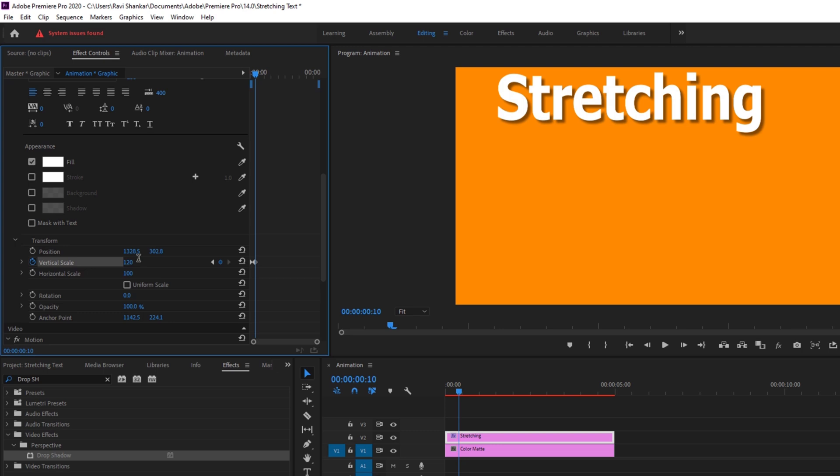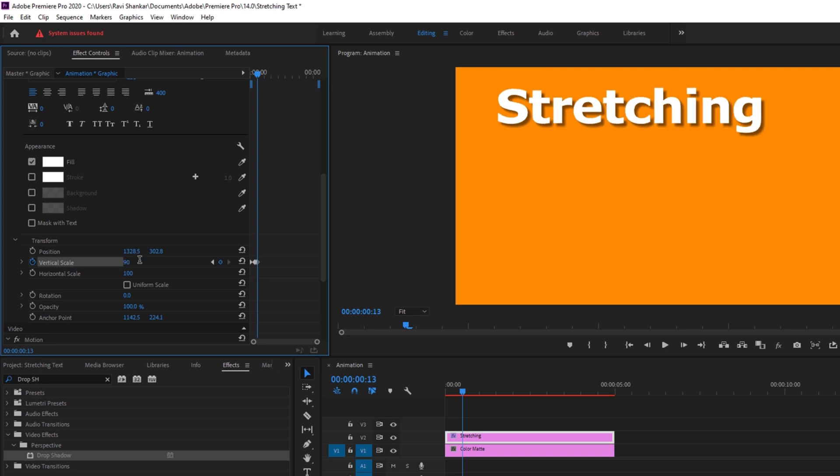And now I'll move around 3 frames forward. And now I'll set this vertical scale value to 90. And I'll move 3 more frames forward using the right arrow key. And now set this value back to 100.